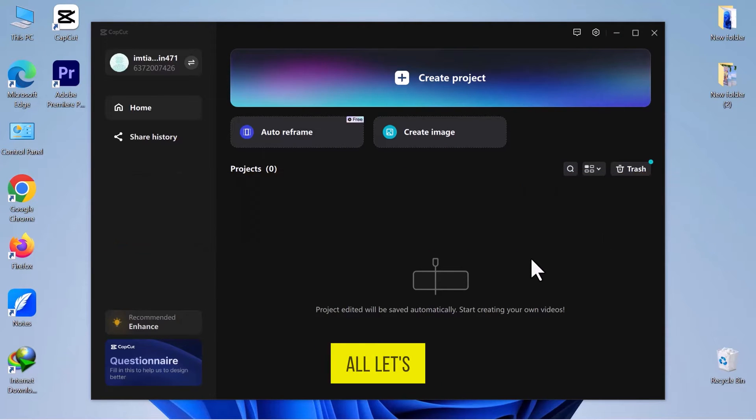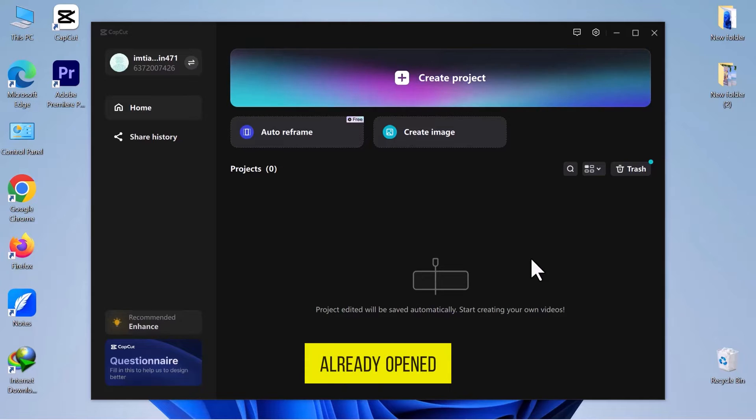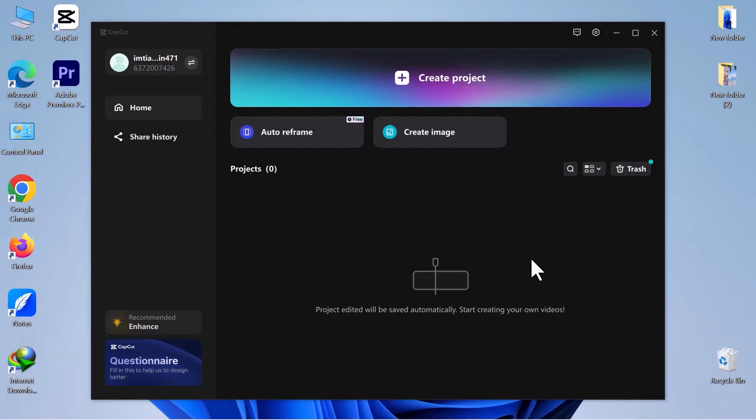First of all, let's navigate to CapCut and open it. As you can see, I have already opened CapCut on my computer screen.